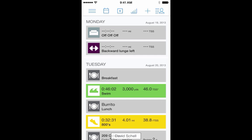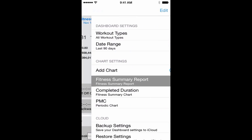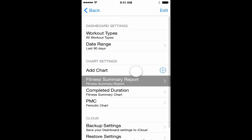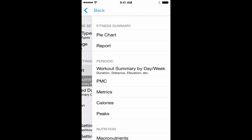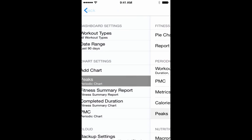Hi. You probably already know that you can view charts in our mobile app, but did you know you could easily add charts? Click the chart title, then click add chart. Here you can select from a pre-populated chart or create your own. I'm going to choose peaks.